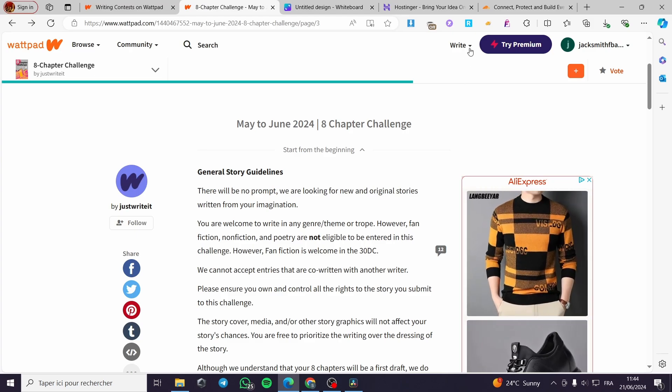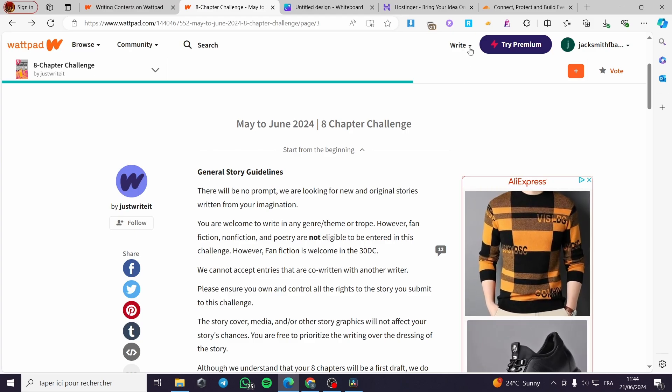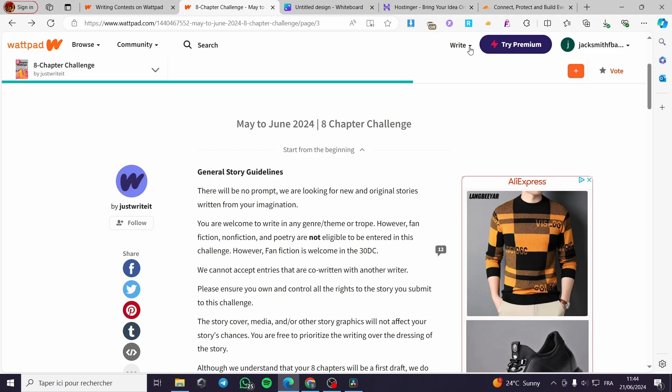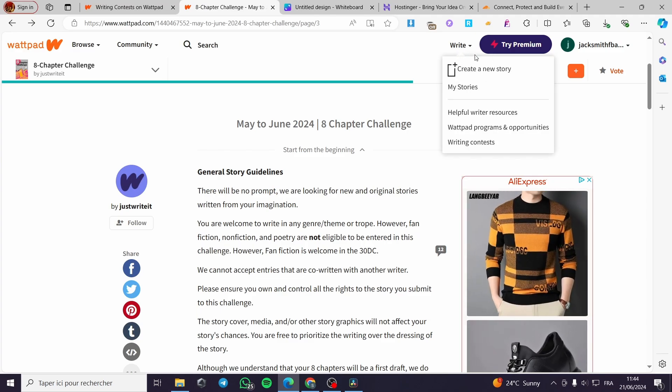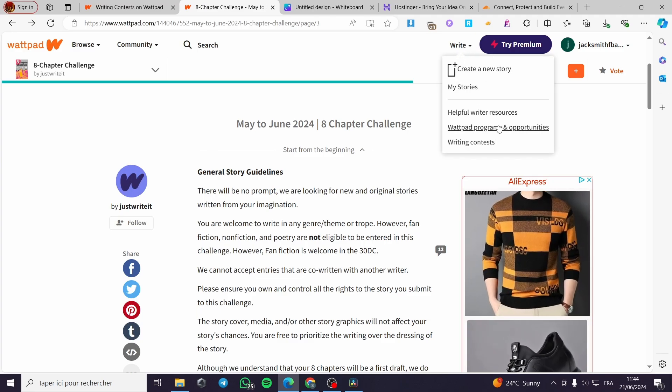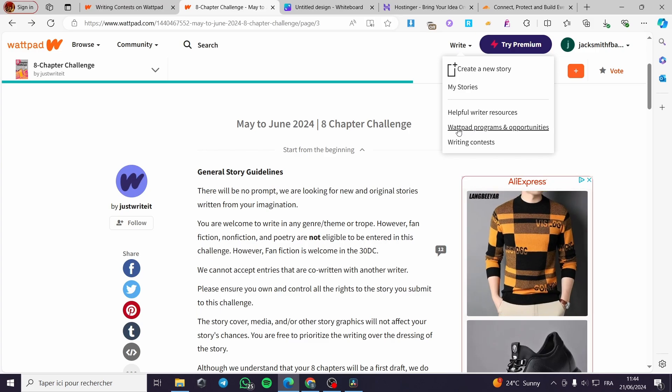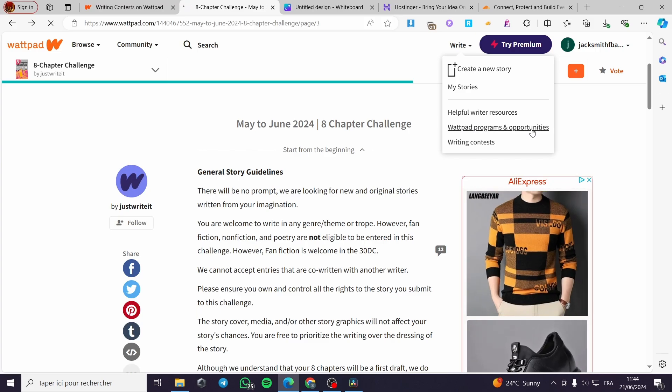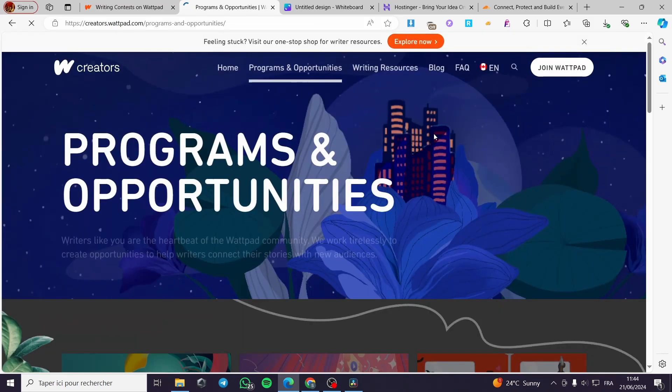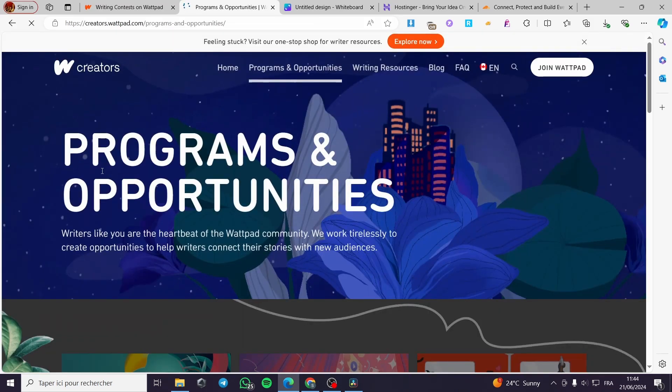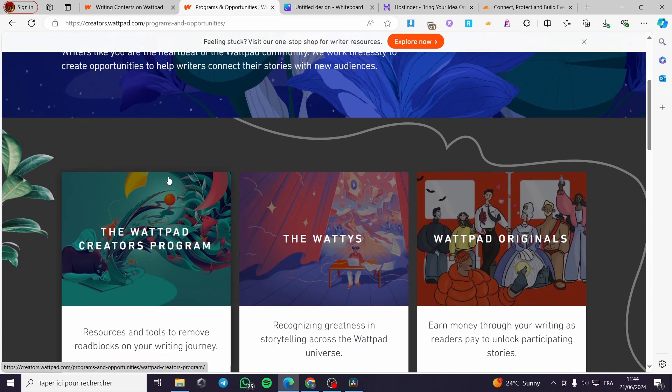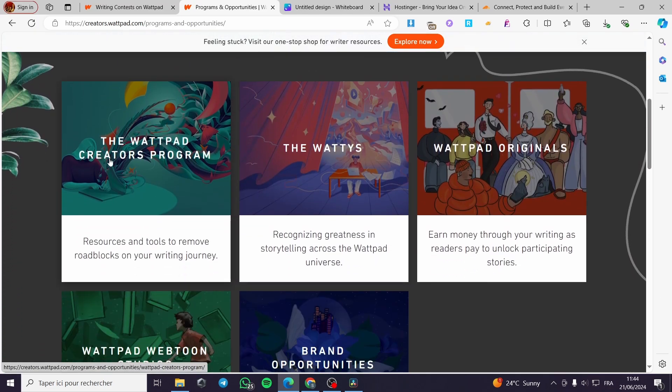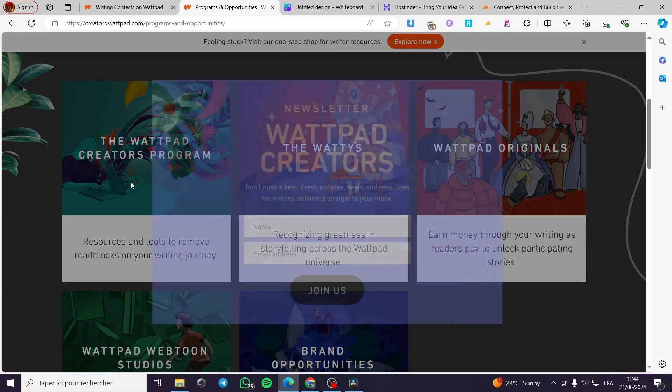Here we are going to see the next step. We have here when you click on write, we have a drop-down menu which has another item which is called Wattpad programs and opportunities. When you click on it, you can see here we have the programs and opportunities. Simply we have the Wattpad creator program.